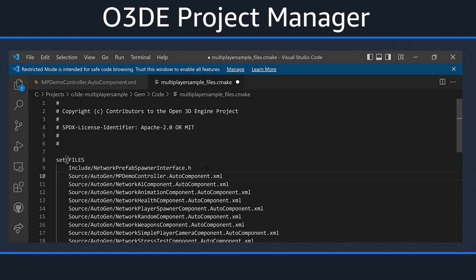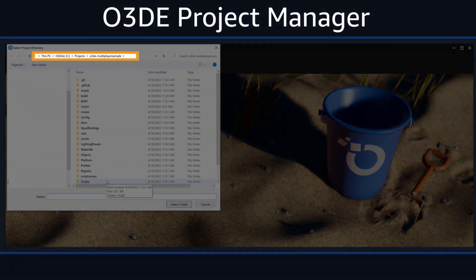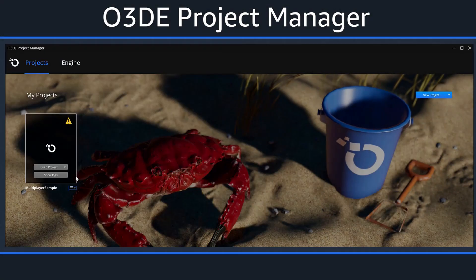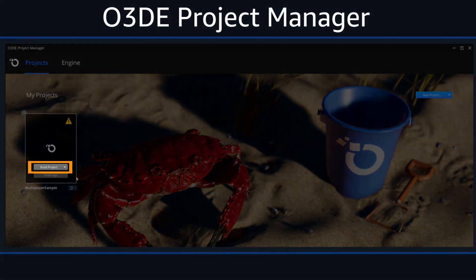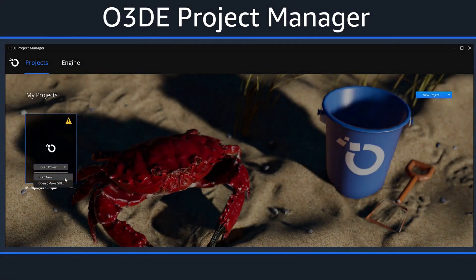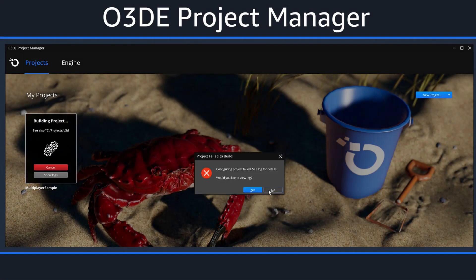Next, we'll open the project manager, add the multiplayer sample project, and start the build process. Once open, click on the Add Project button, then navigate to the O3DE Multiplayer Sample folder and click on the Select Folder button. Back in the project manager, click on the Build Project drop-down button and select Build Now. Once selected, the Building Multiplayer Sample dialog box will appear — click the Yes button. Take special note that once the project completes building, you'll get an error. This is a necessary step in the build process. Once the Project Failed to Build dialog box appears, click the No button.